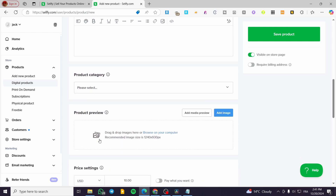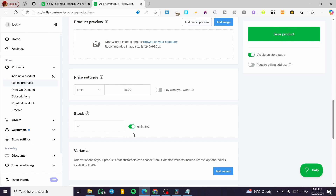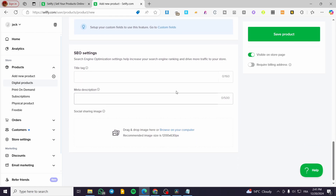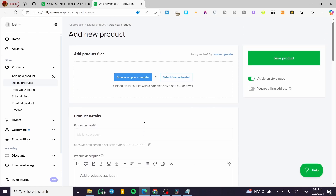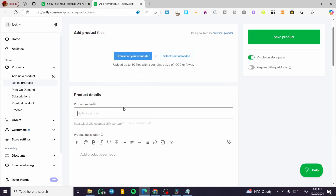Here we have the product details: the name of the product, the product description, the product category, the preview or cover image for the product, the pricing, and the stock. You can add variants and custom fields, SEO settings, and a save button. Let's start adding a digital product — say an ebook. I'm going to give it a title like 'How to Be Successful in Life.'